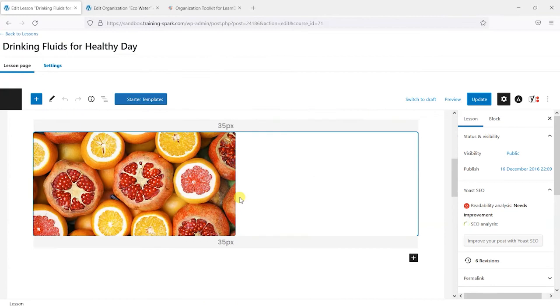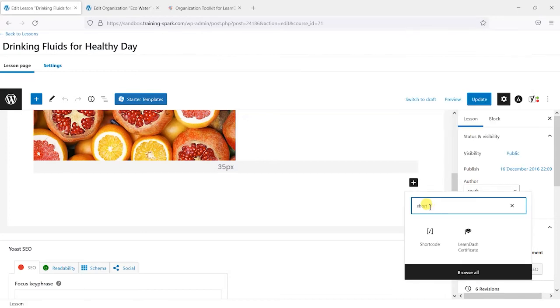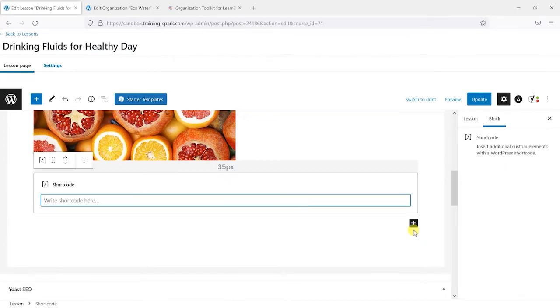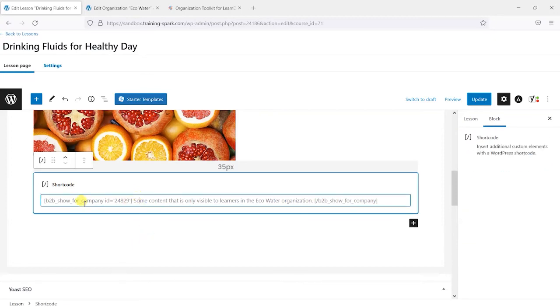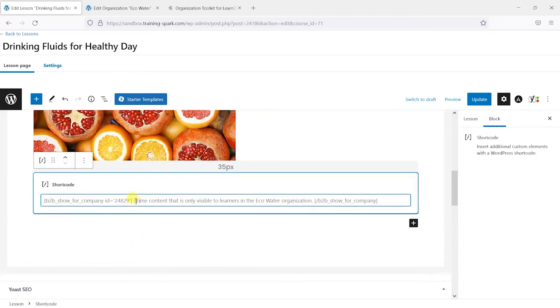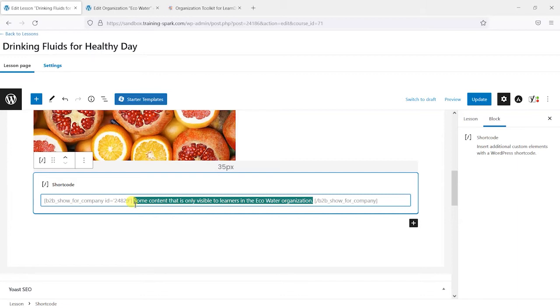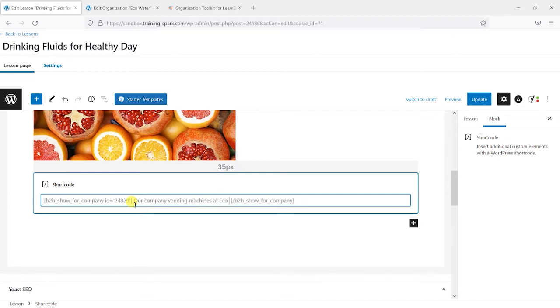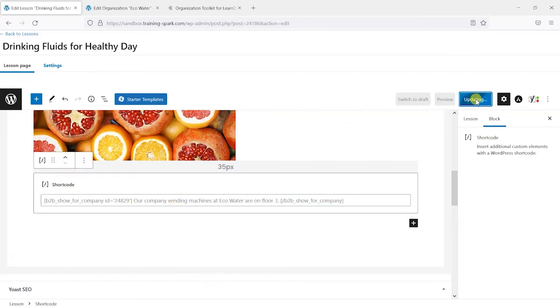We can simply go to add new within the Gutenberg editor, search for shortcode and we will paste that into there. And what we're saying here is that some content here is only available to the learners in the Eco Water organisation. So we can edit this and say what we wanted it to say there which was that our company vending machines at Eco Water are on floor 3. And we'll just click update there.